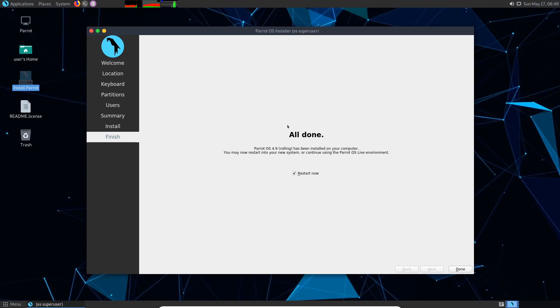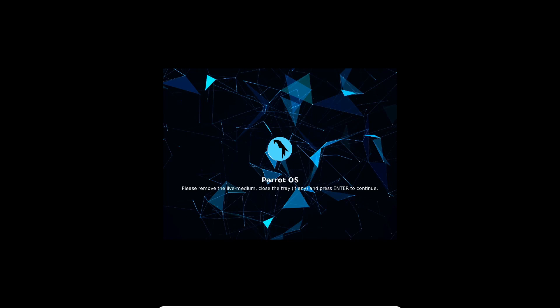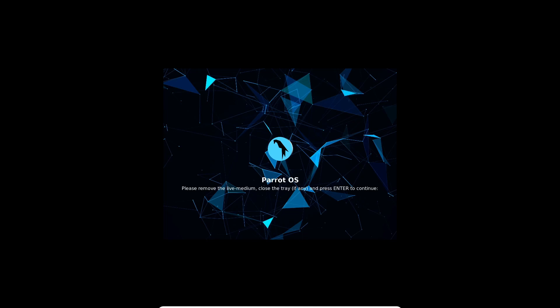Once the installer is all done we'll select the restart now option and hit done. At this point you'll be told by Parrot OS that you can go ahead and remove that USB, CD, or DVD of the installation live medium that you have in your computer. That way you boot into your newly installed system instead of the live image again. So go ahead and do that and then press enter.